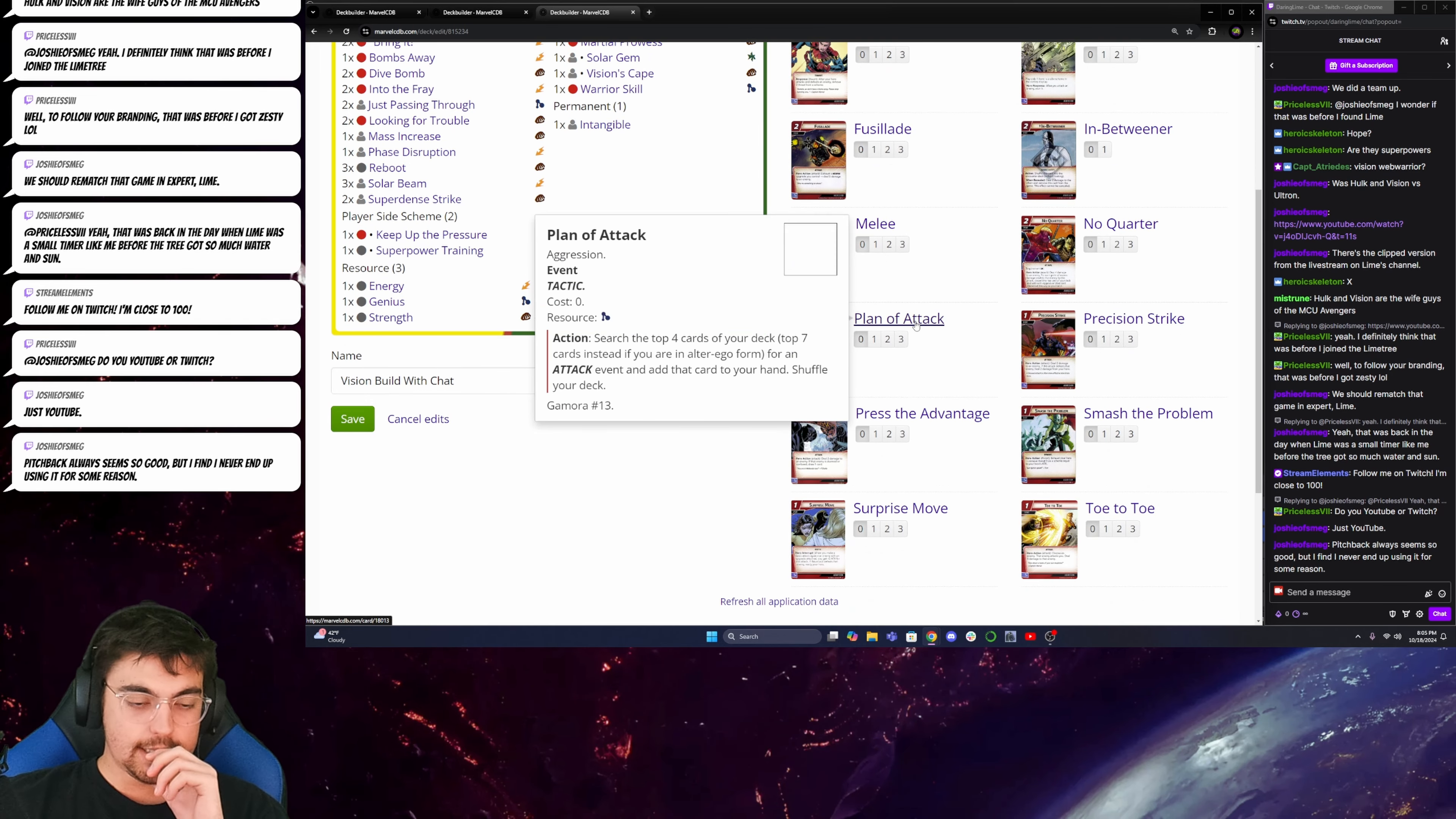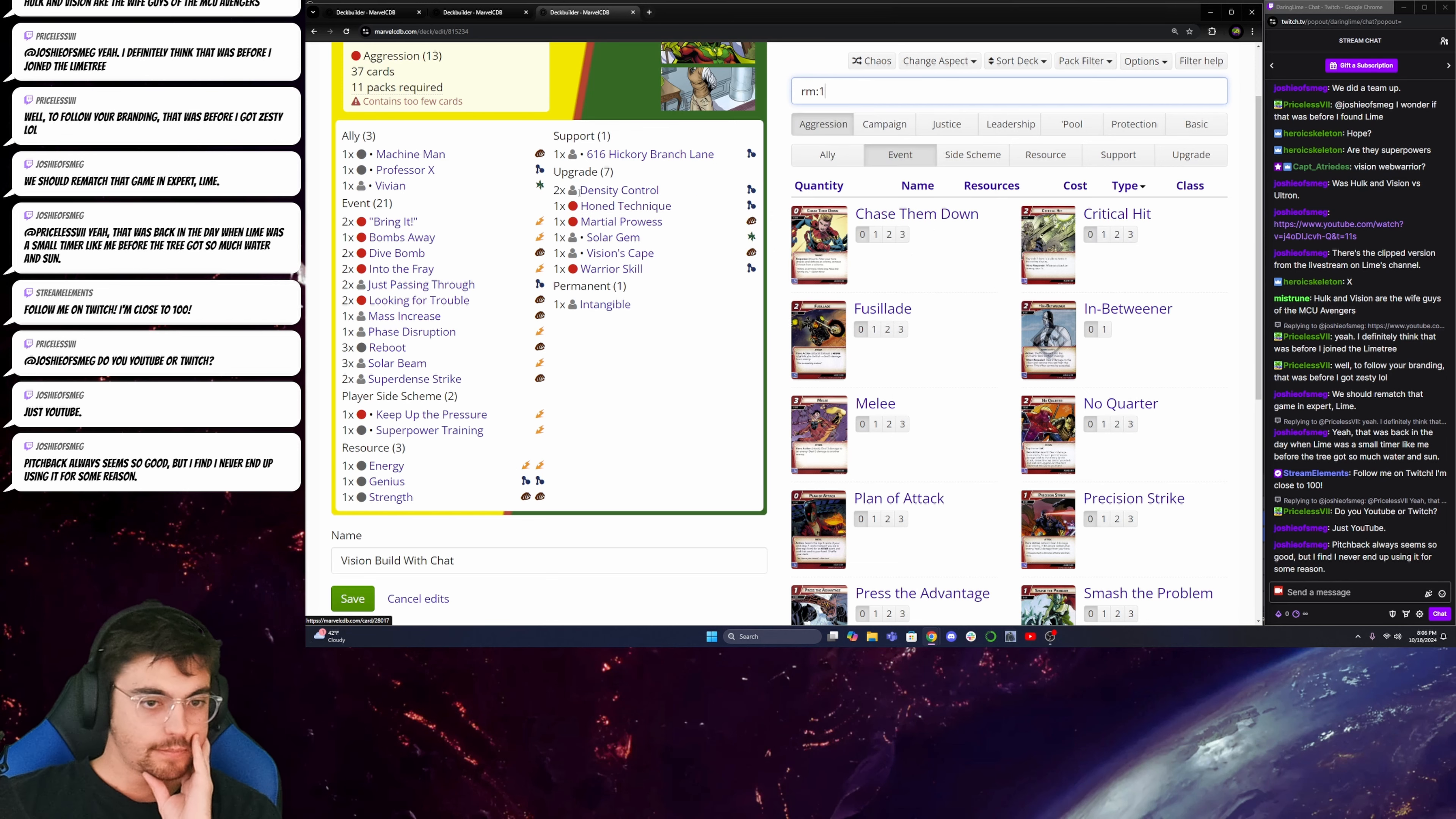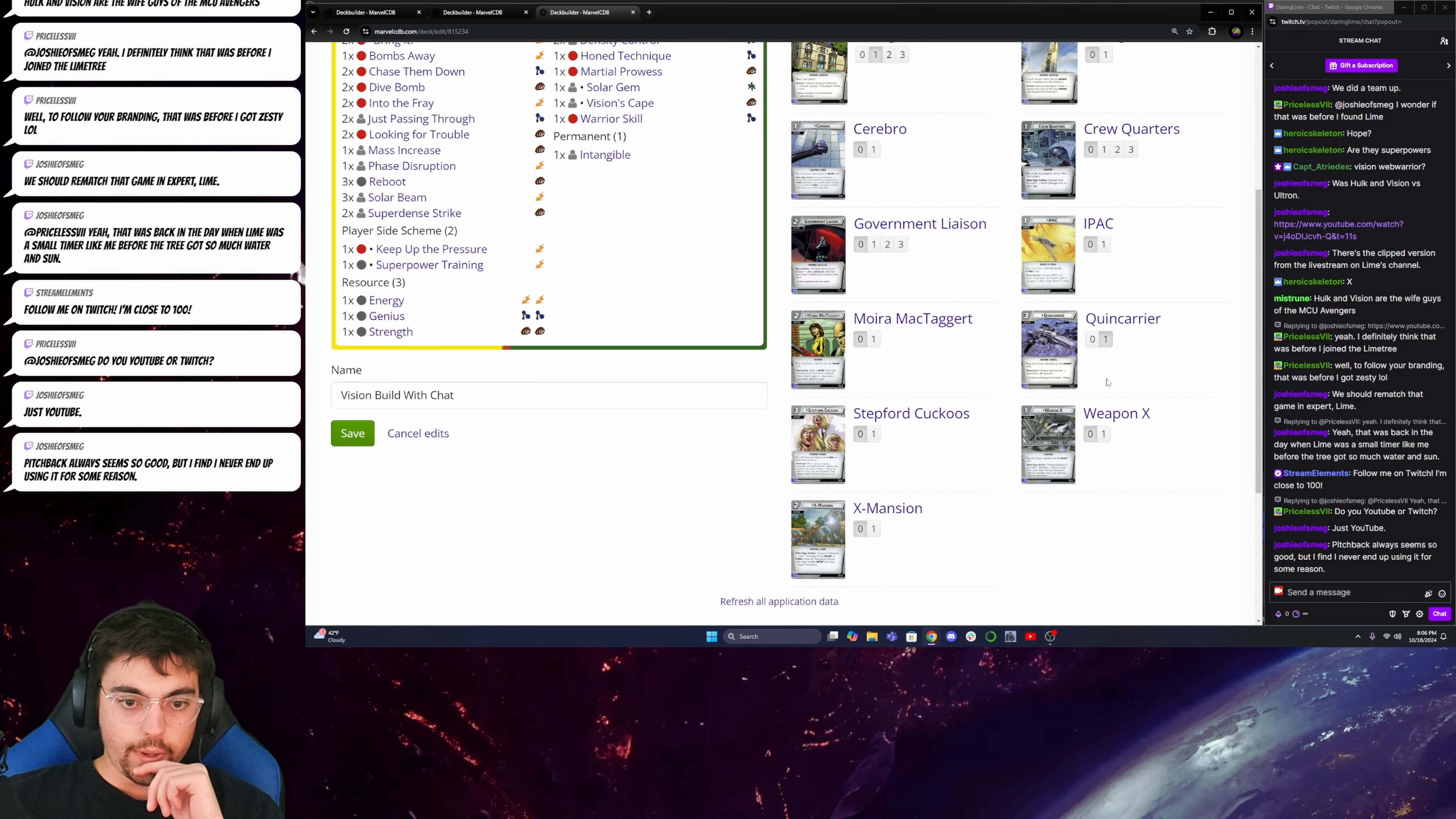Plan of attack could work. Pitchback always seems so good, but I never find I end up using it for some reason. Pitchback is really good, but I didn't really want to add it here when I don't have printed aerial. Chase them down. Could be good. Okay. I'm getting a little close here. I do want to buff up my economy. So, I can do that with Avengers Mansion. That's also a mental. And the Quinjet Carrier. That's also a mental.